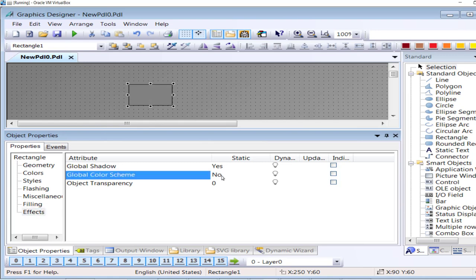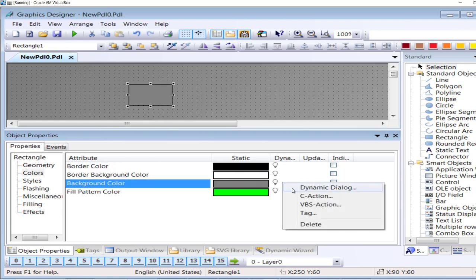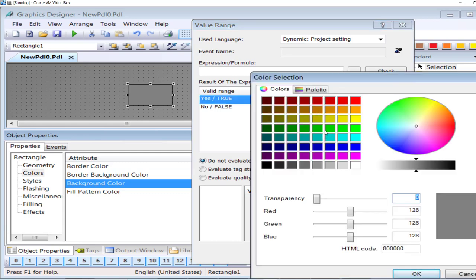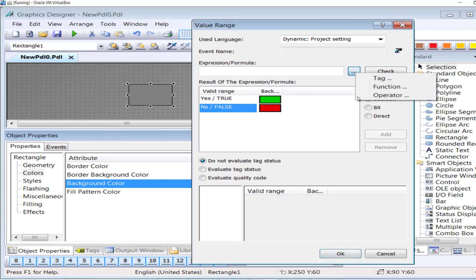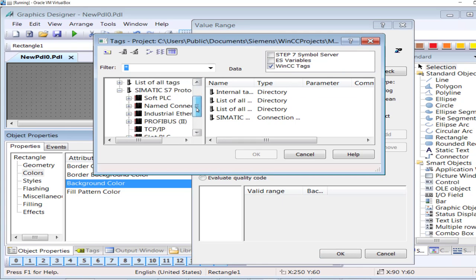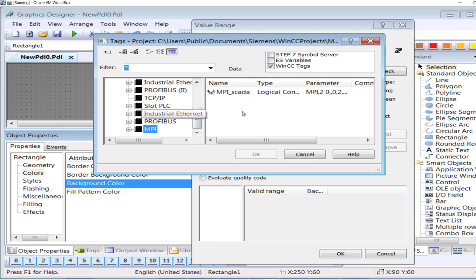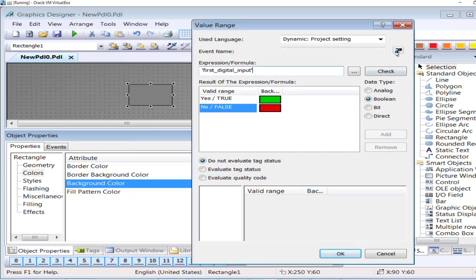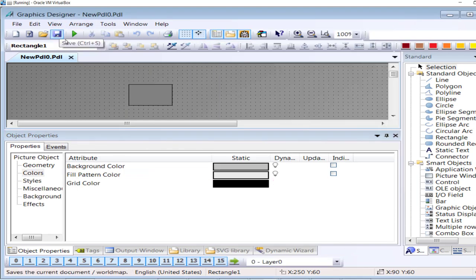For demonstration purposes, I will take a rectangle and go to its properties. I will set the global color scheme so that the background color is associated with the status of the digital tag entered in WinCC Tag Management, using a dynamic dialog. The tag type is boolean — if the digital channel status is high, the color will be green; if it is low, it will be red. The tag is the MPI SCADA connection, first digital input I 0.0. I will save the project.